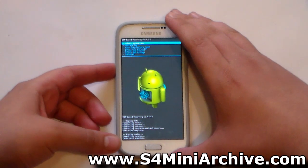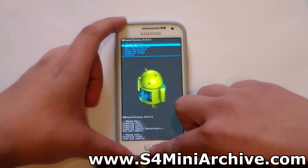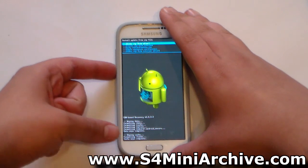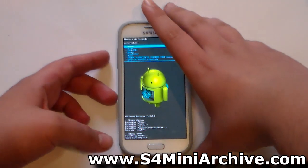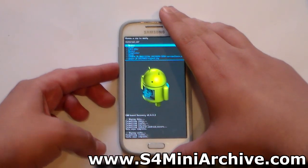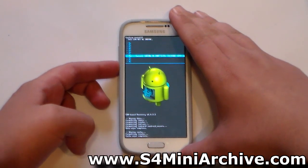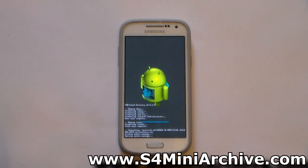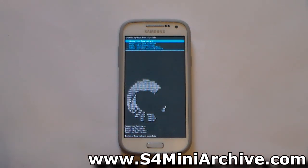Once the wipe is done, head into Install Zip, which is the second option. Then select the last option — choose zip from external SD card. From here, select the carbon.jb unofficial zip file, then select yes. Wait for the installation to complete. And there we go — install from SD card complete.